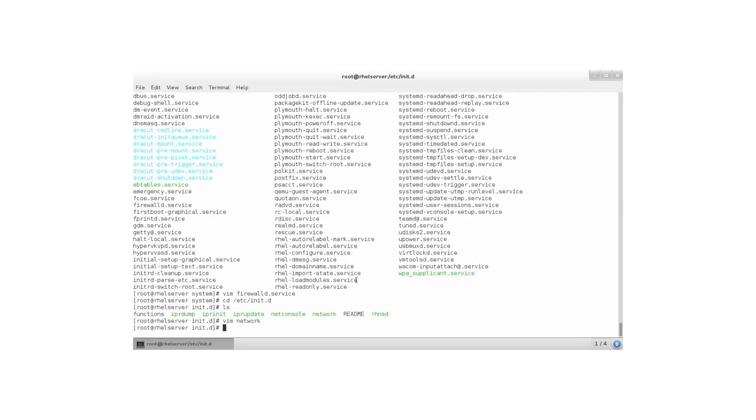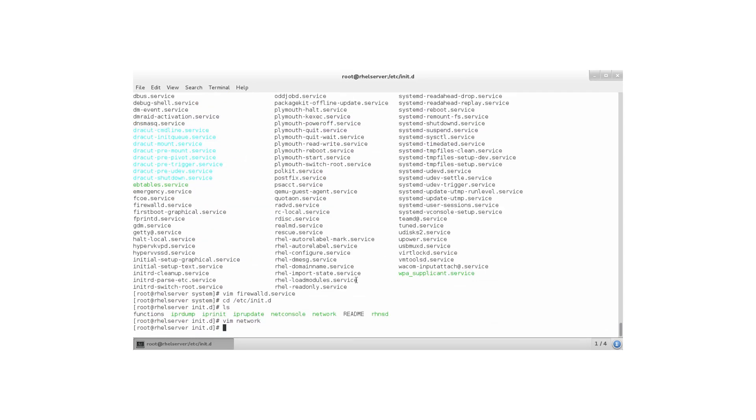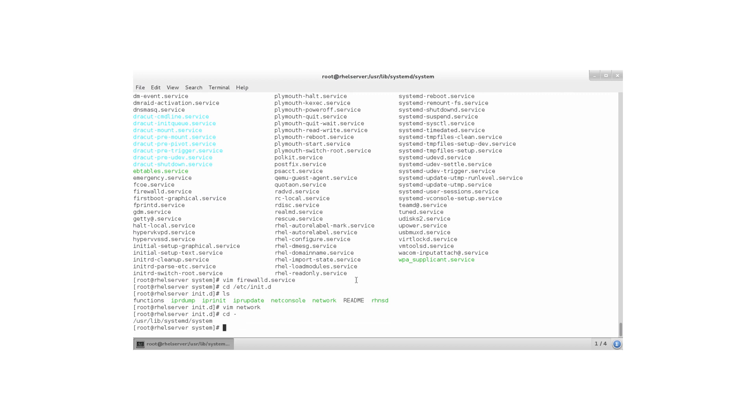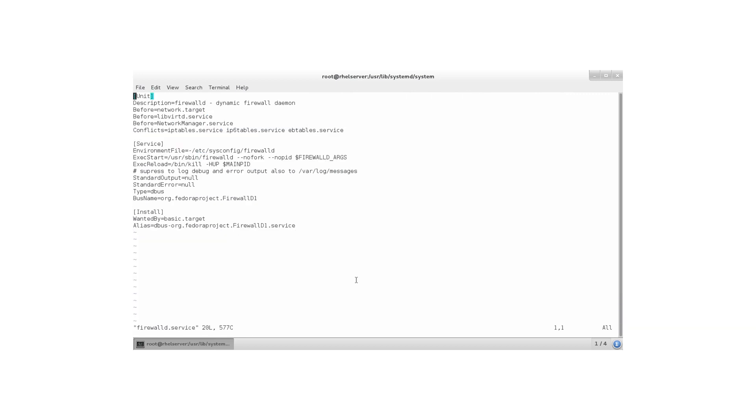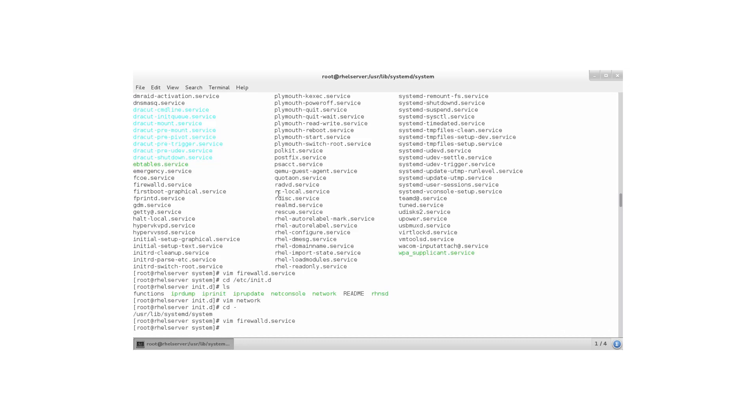So, back to the systemd unit file. Like firewalld. There's a firewalld service. It tells me exactly what to do when starting. ExecStart. /usr/sbin/firewalld. With some options. And, that is going to start firewalld. Can that really do the same thing as a service file in the old configuration? Of course it can. It's just easier to read. And, you need to get used to it.